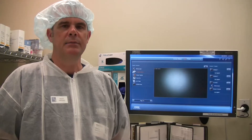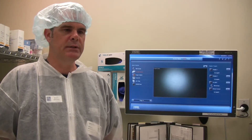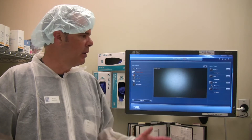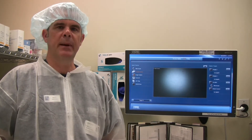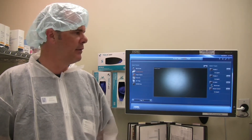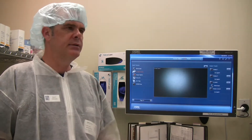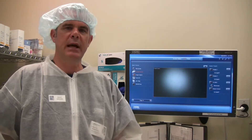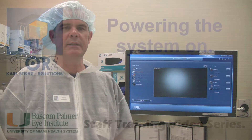Hi, I'm Scott Wingard, the OR1 sales engineer for Carl Storz, and today we're going to go over the integration systems at Bascom Palmer Eye Institute. I'm going to cover the logic of the touch panels as well as the image capture devices in each one of the rooms in detail.